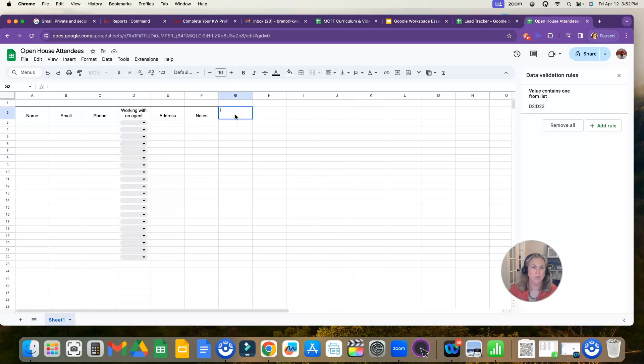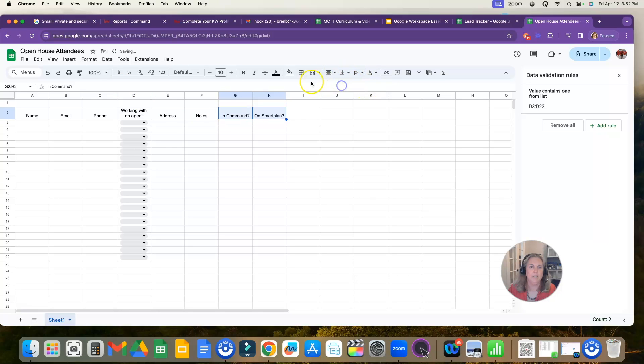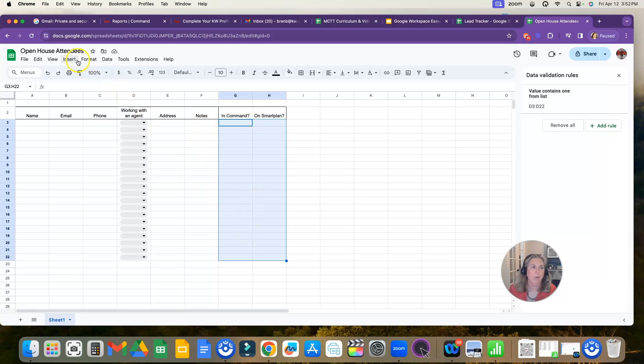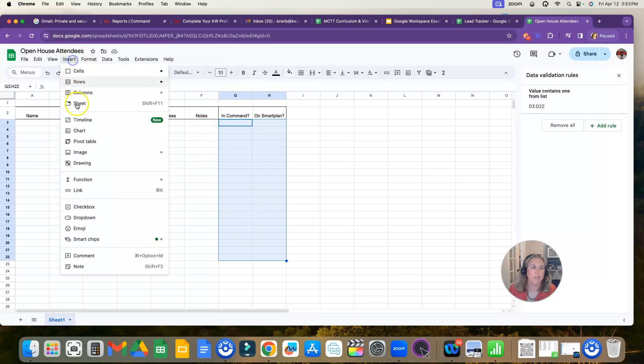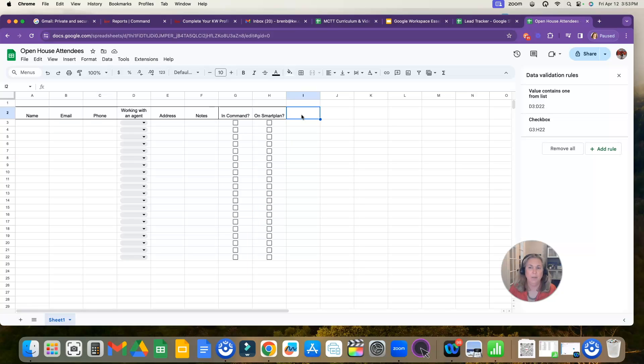I'm going to also add a couple more things here: in command, on smart plan. I am going to text wrap those as well and center them and give them a border. So now you can see, I want check boxes on these so I can just mark off when I've done it. So I'm going to highlight where I want my check boxes, click insert and click check boxes. And that's how you would put a checkbox there.